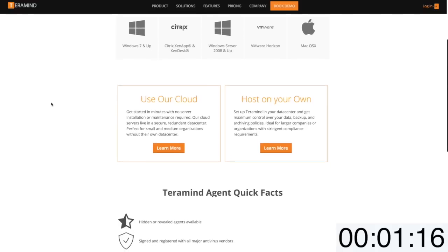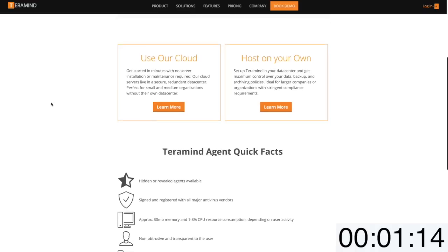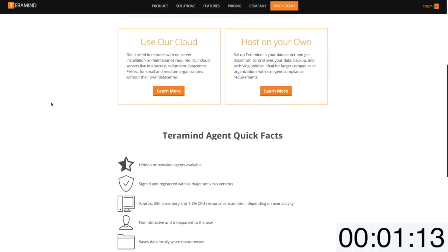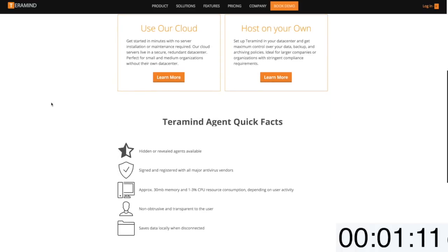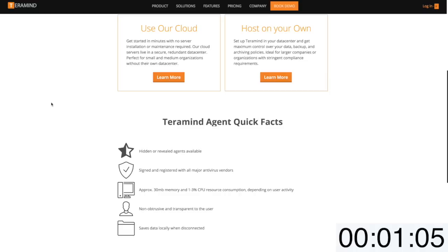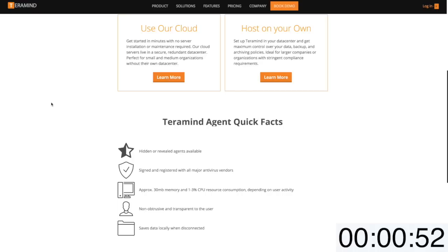As for agent architecture, the TerraMind agent is super lightweight at approximately 30MB of memory and will not hinder the user's ability to utilize their endpoint consuming anywhere between 1% to 3% of CPU at peak. TerraMind offers both a stealth and revealed agent. The stealth agent is non-obtrusive and completely transparent to the user. TerraMind is signed and registered with all major antivirus vendors and supports offline monitoring.